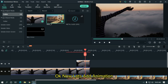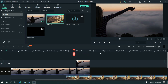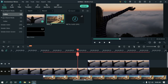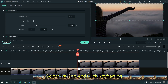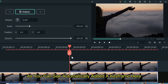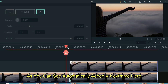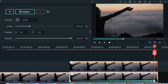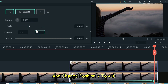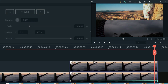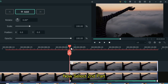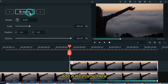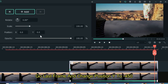Now let's add animation. Select the first one and click keyframing. As you can see, a keyframe is automatically added here. Now go to the last frame of the video and change position Y to minus 450. Now select the second part, add a keyframe here, go to the last frame, and change position Y to minus 450.